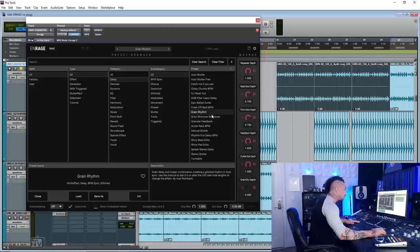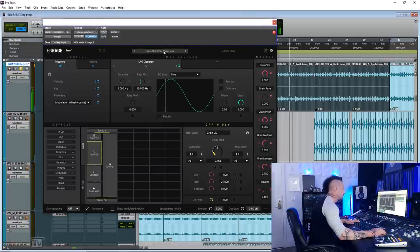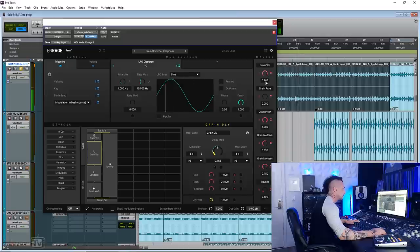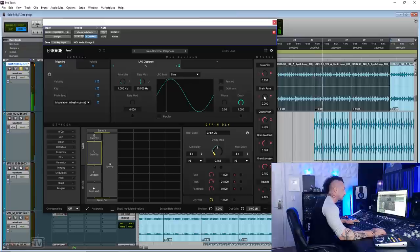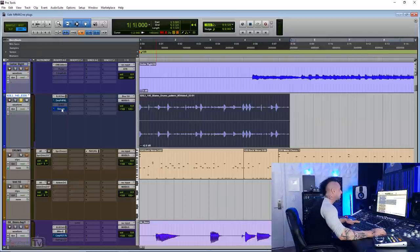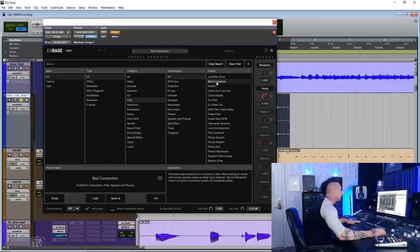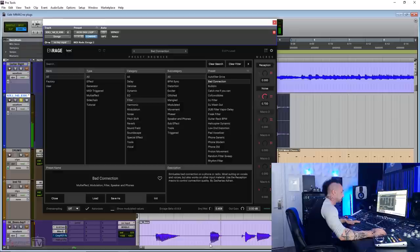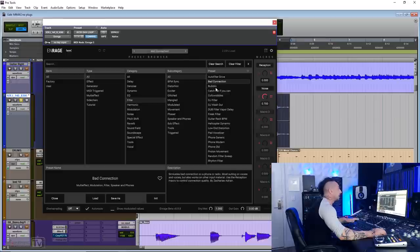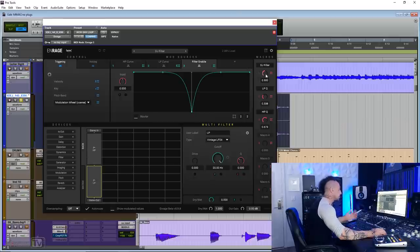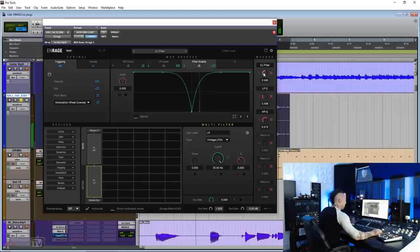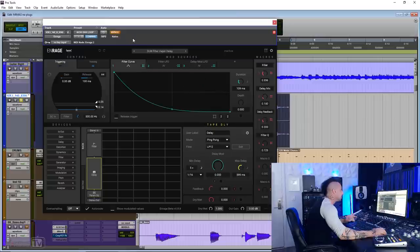We have shimmer types of delays like this. I particularly like the filter presets. Let me play you something with them. This is called Bad Connection. Some are low fine like that. Some are more modulated than you have. The usual DJ filter that with the macros is really easy to use.